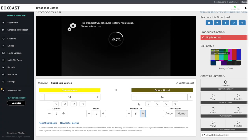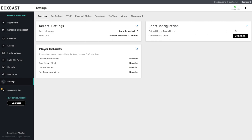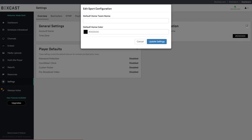If you are always broadcasting the same home team, go to settings, sports configuration, and make sure you change the default team settings.